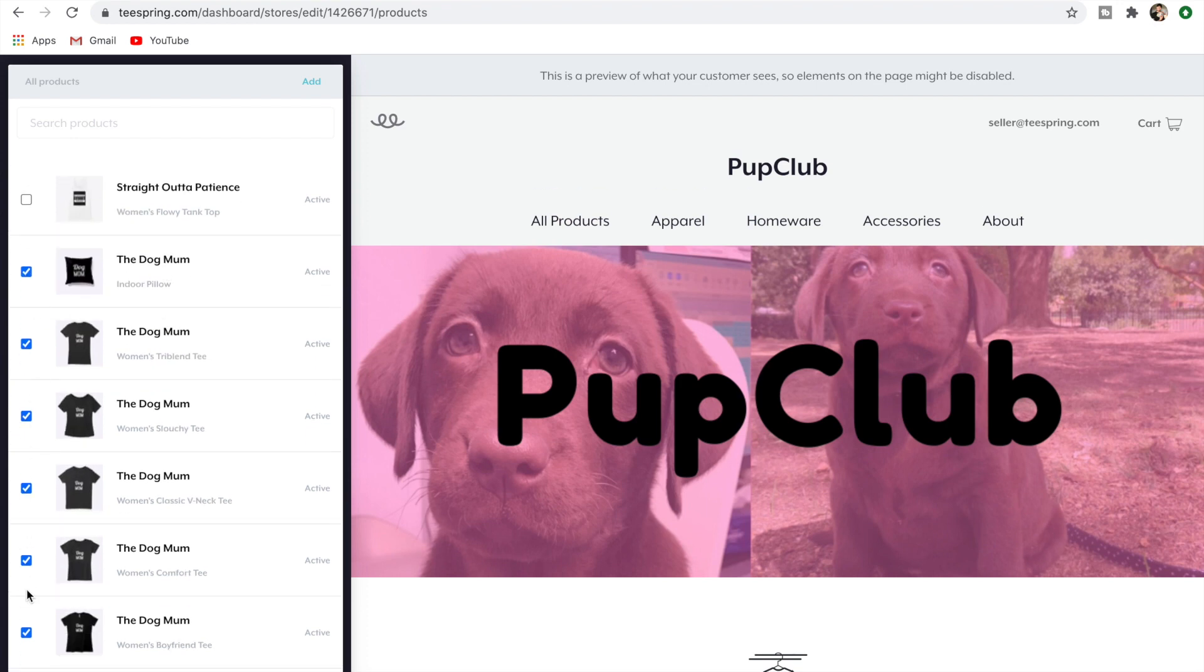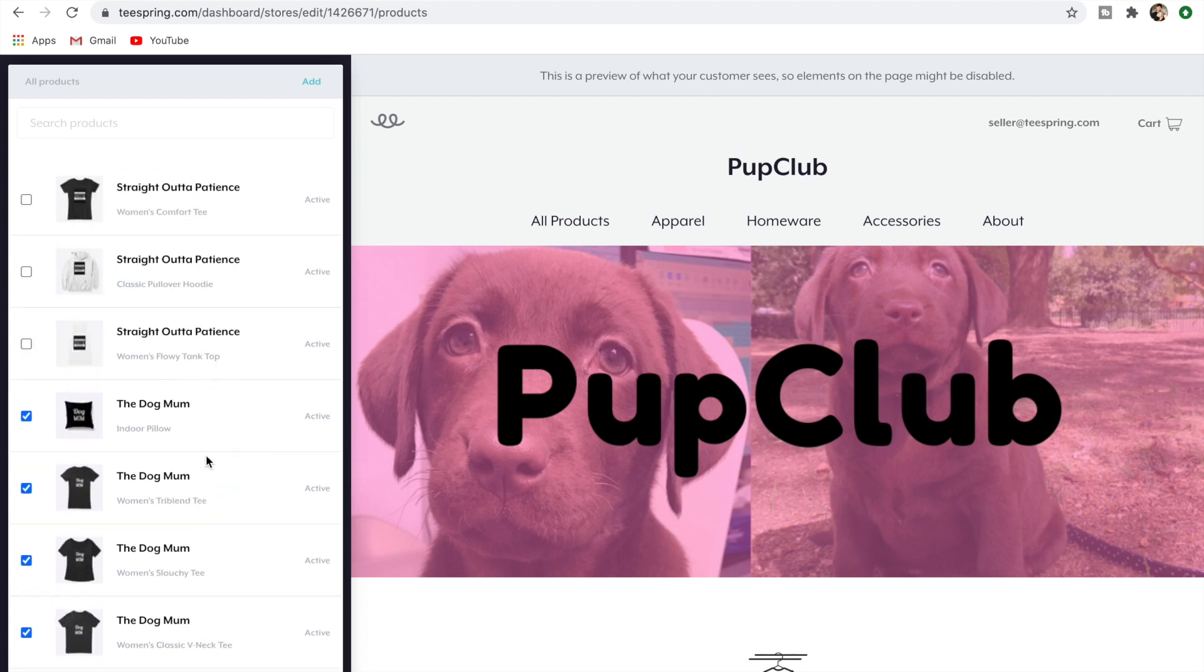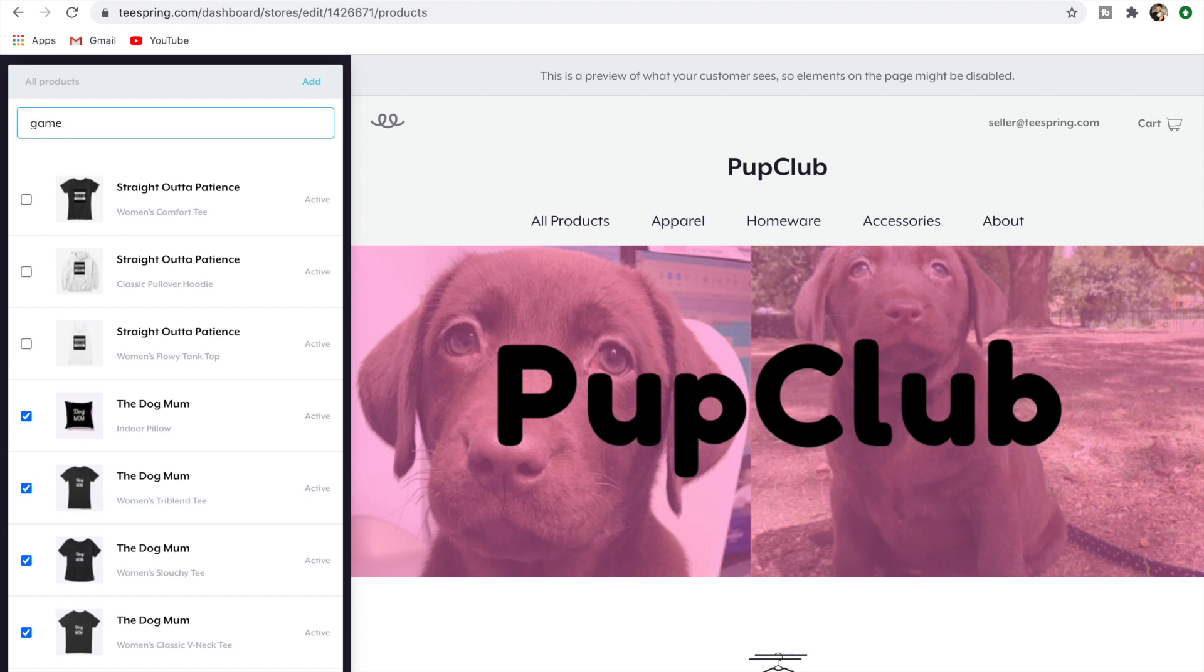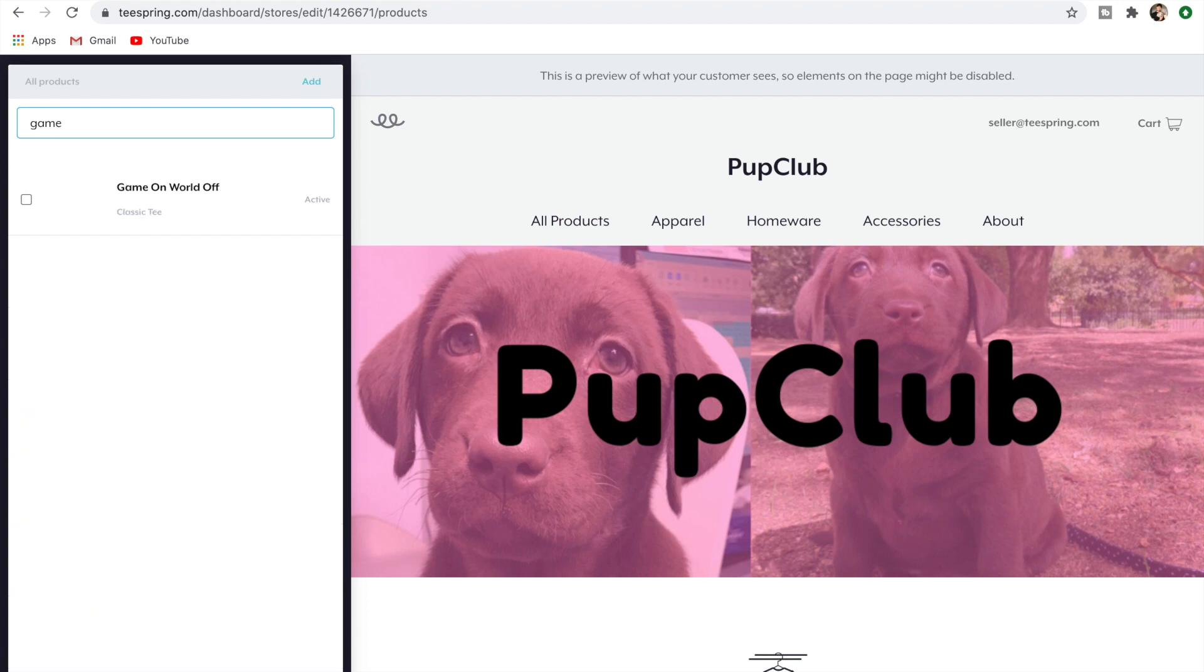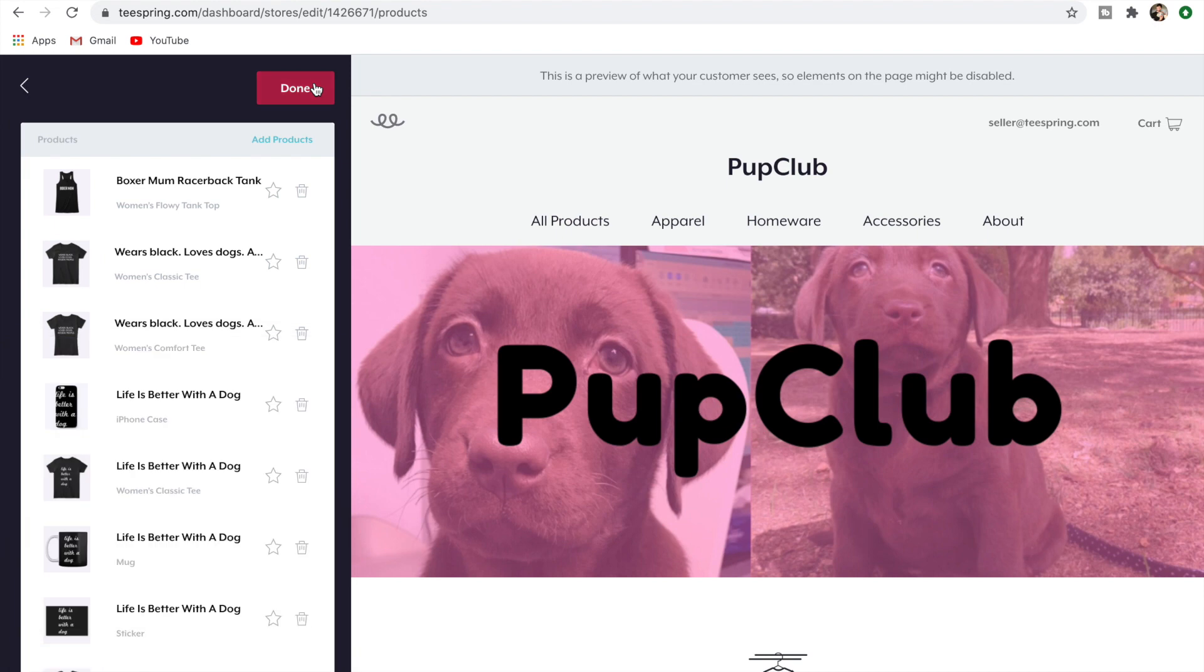Now as you can see, you can see the ones that are added already to this storefront. I can't actually see the Gamers World one here, which is where I think some of you guys might get confused. But all you would do is, if you go Search Products and I'll just put in 'game,' it actually brings it up there. So all I would do is click that. Now that's going to be added just by clicking this Add button here, and now that'll be added to the storefront and I'll just go Done.